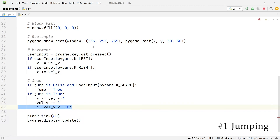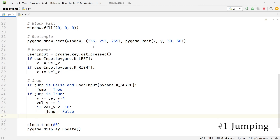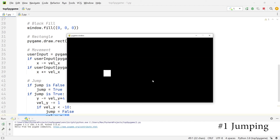To check that the jump has been completed we add another if statement which checks if the velocity in the y direction is smaller than negative 10. If that is the case, we set the jump variable back to false and set velocity_y back to 10 as it was initially. Once we execute this code, whenever I press the spacebar the square jumps up on the screen.